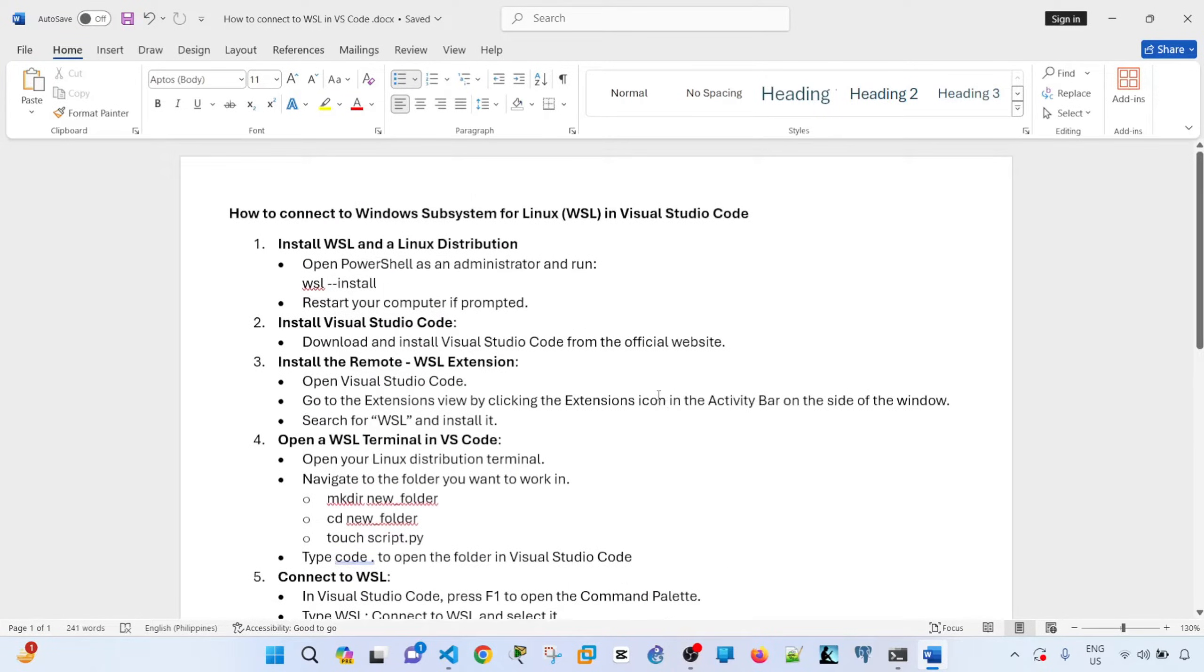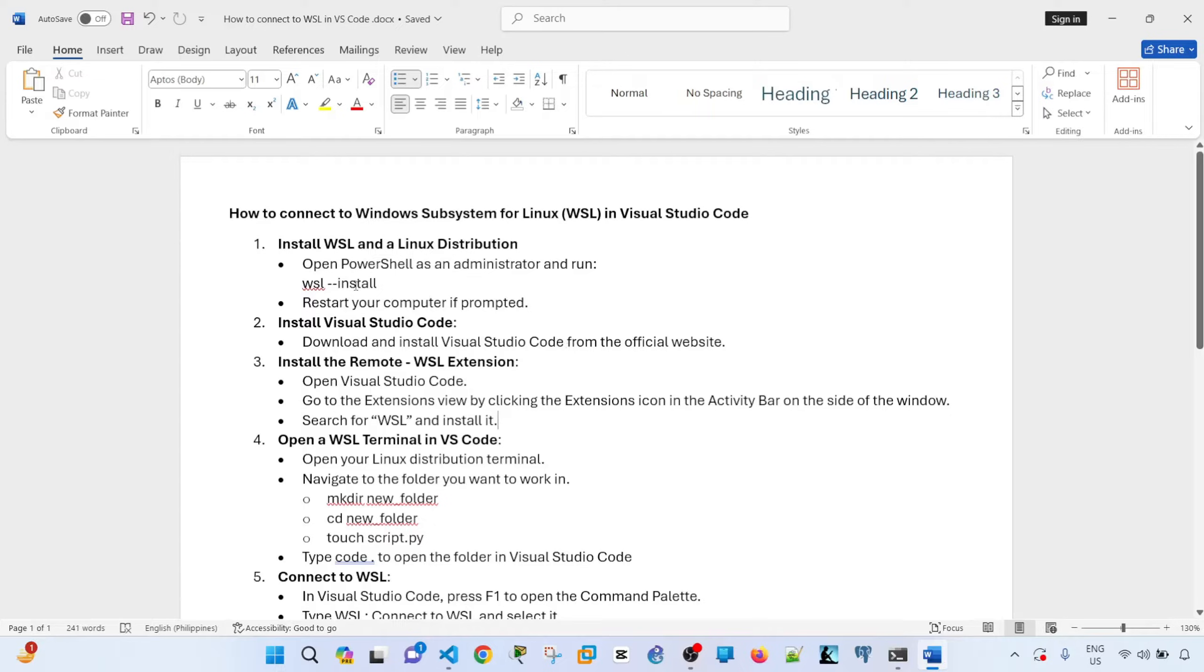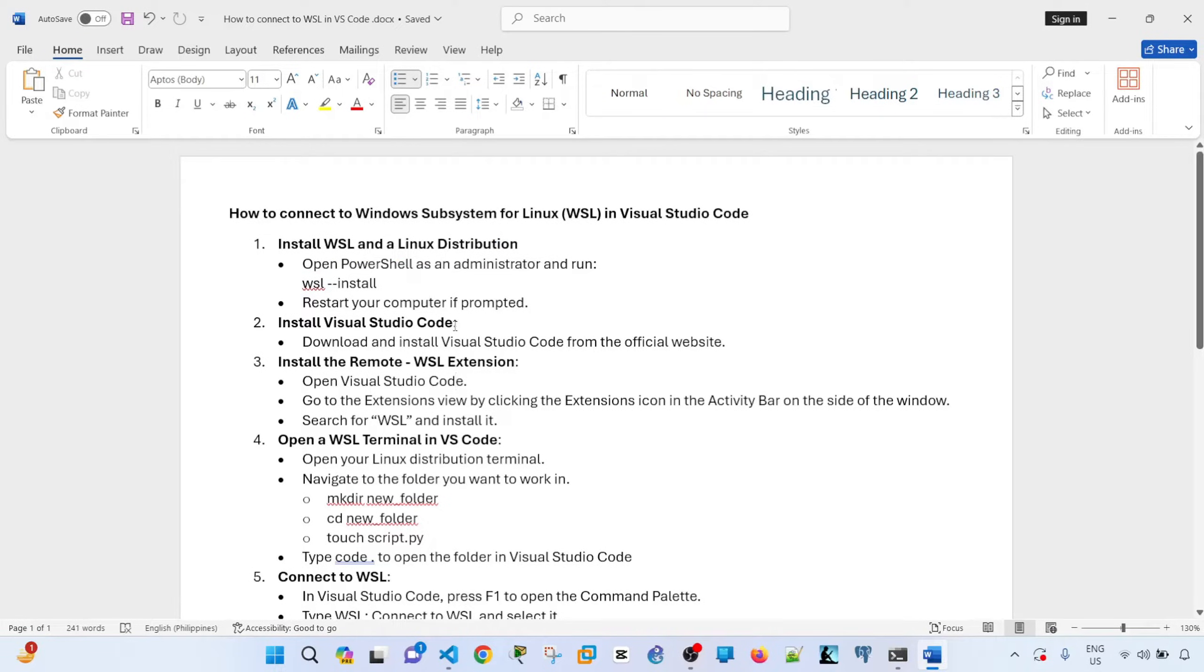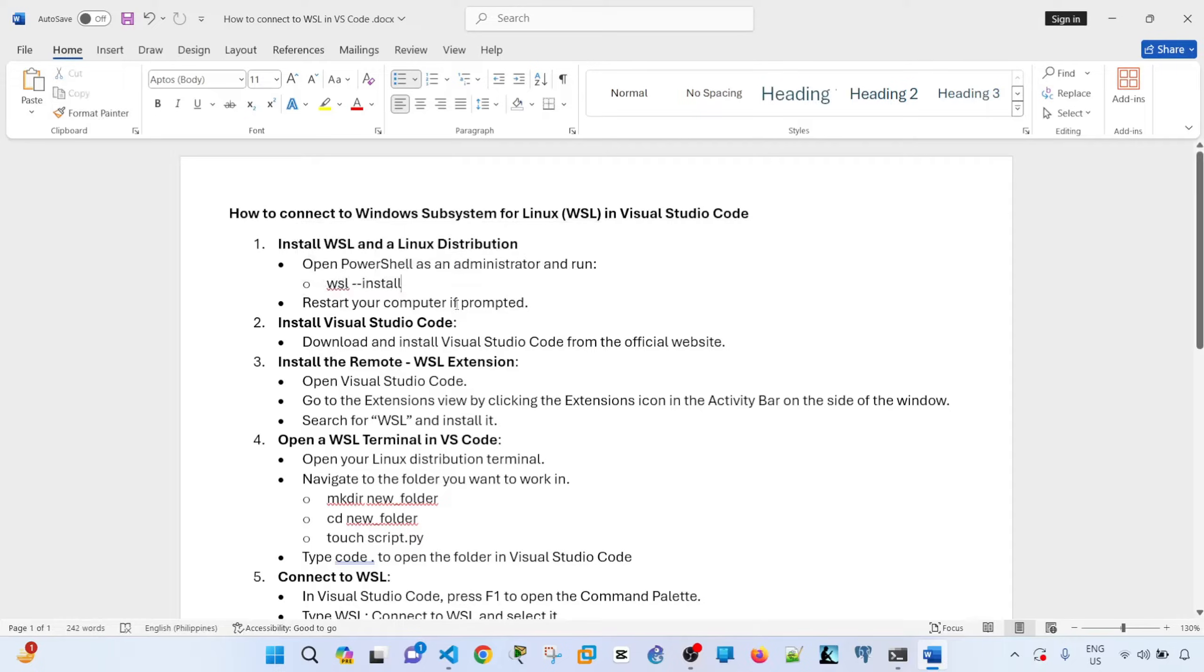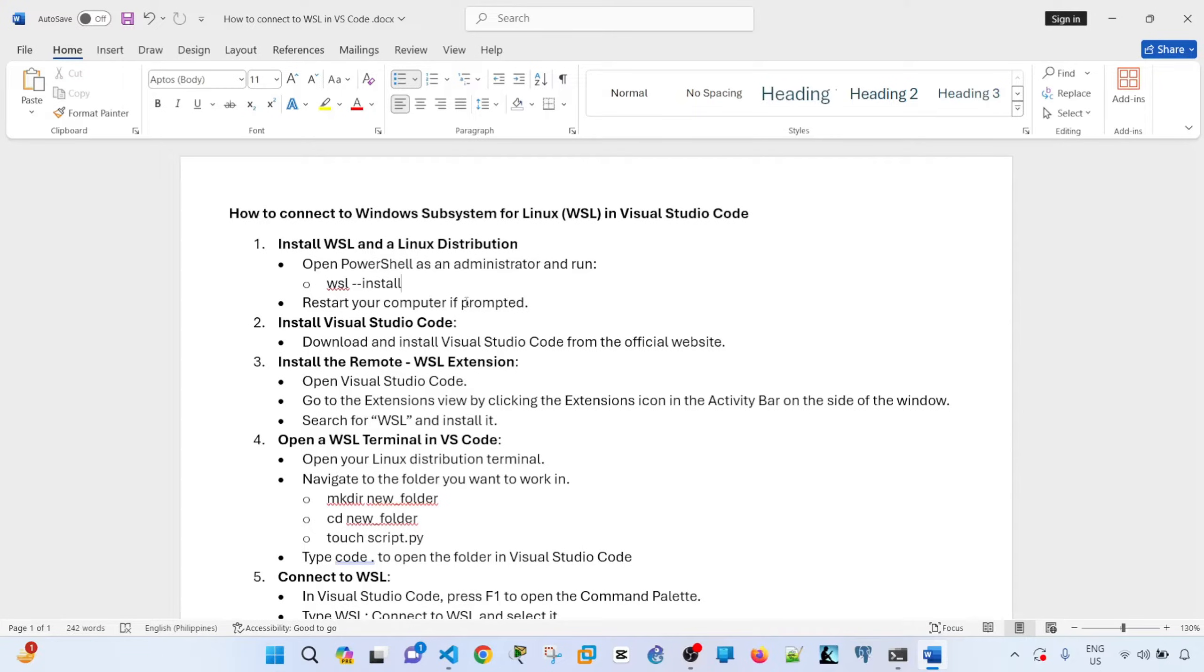So first step is you need to install WSL and a Linux distribution. When you open PowerShell as an administrator and run this command here, Ubuntu will automatically be installed. You need to restart your computer if prompted.